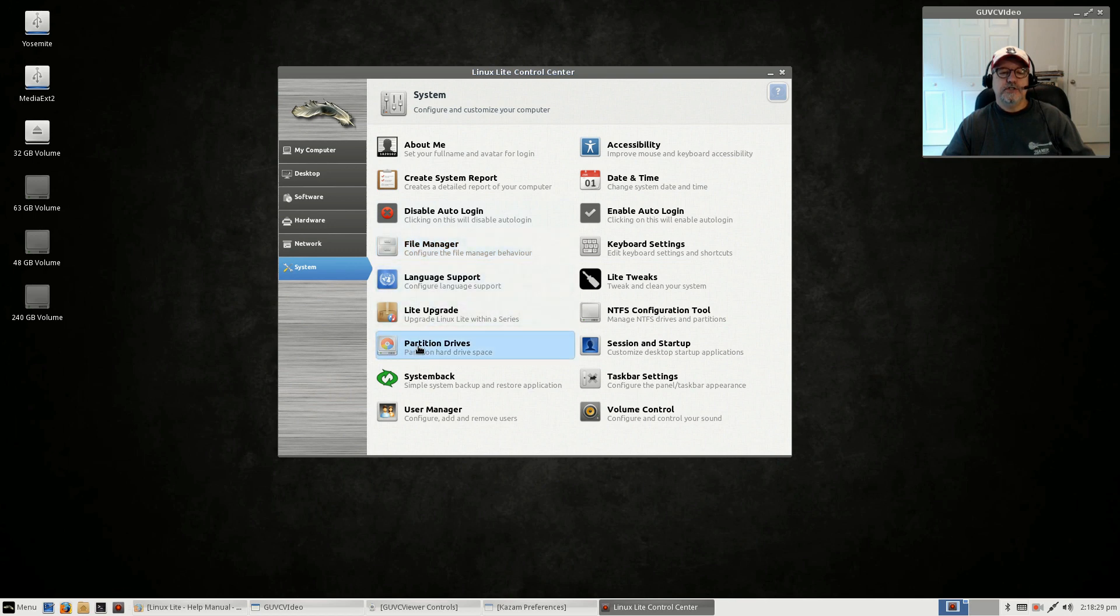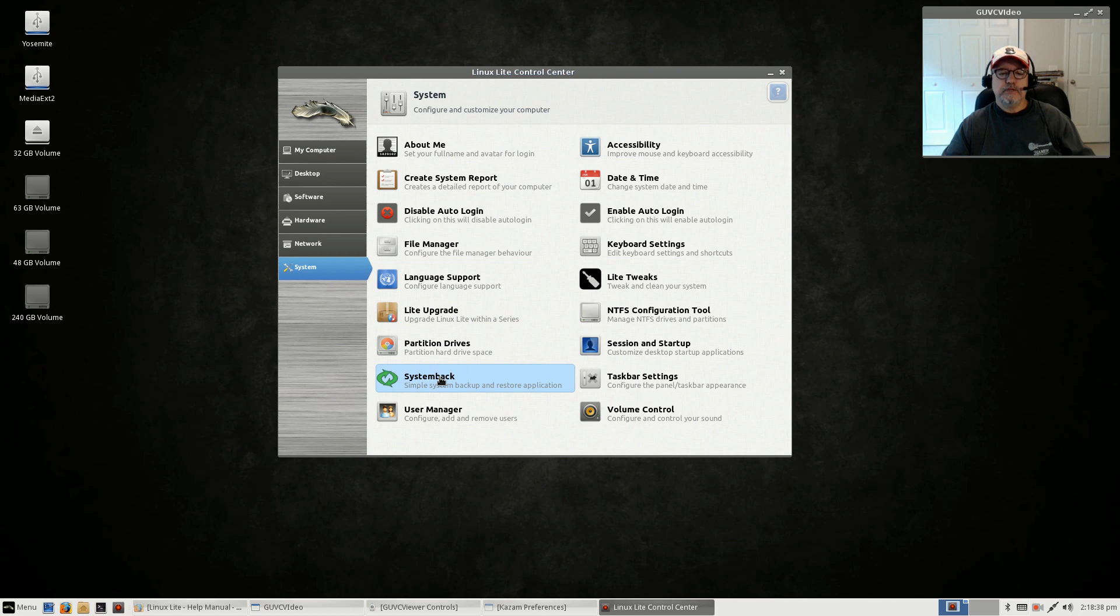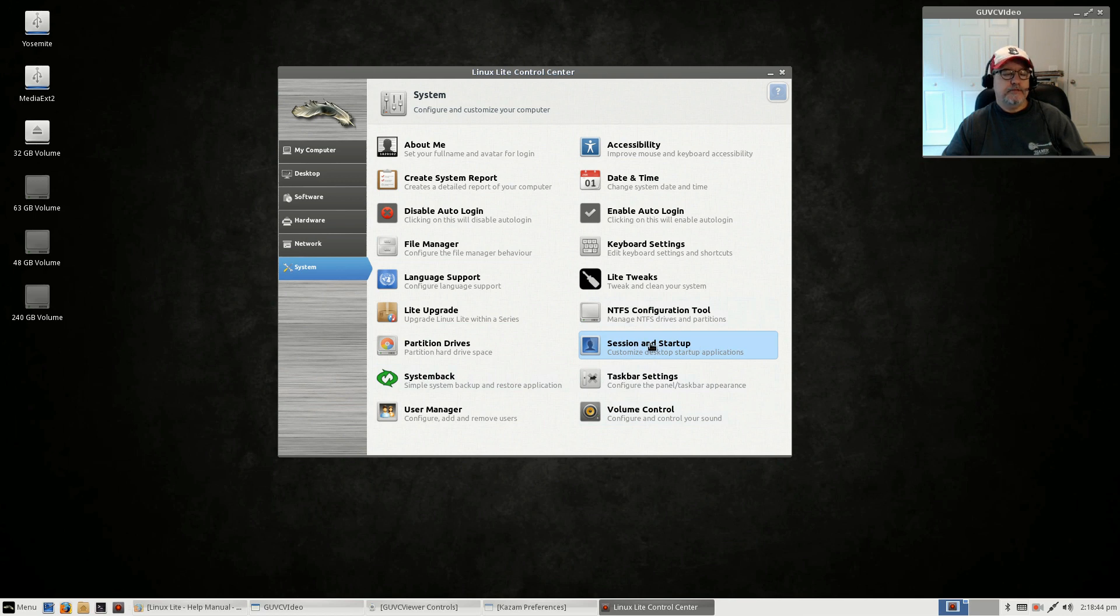You've got GParted, System Back is the backup program they've put in for 2.6 and it's a very nice backup program. Volume control, session and startup—so if you want any particular programs to start when you boot, that's how you'll set it up there.